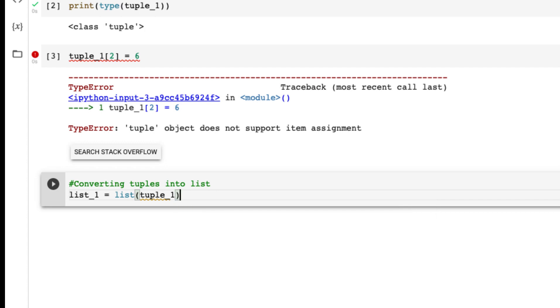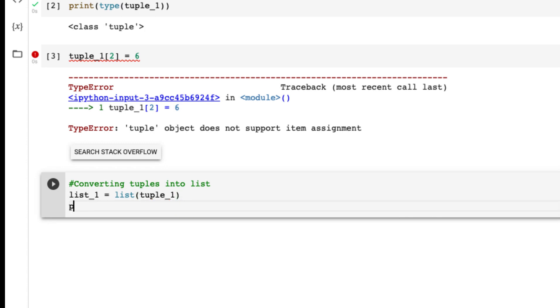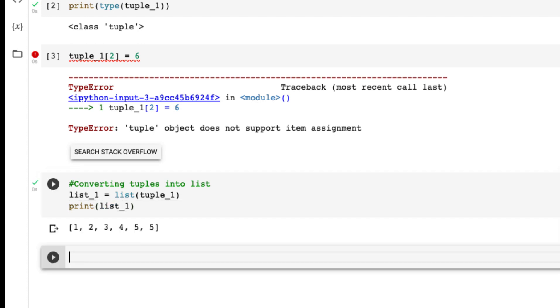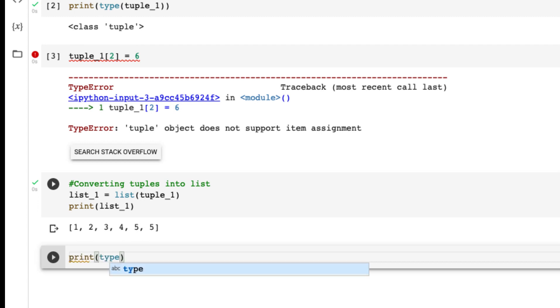Let's print this out: print list_1 and let's check the type, print type list_1. Wonderful.